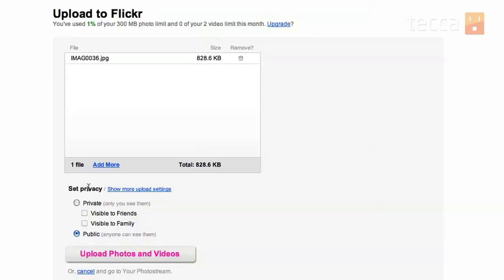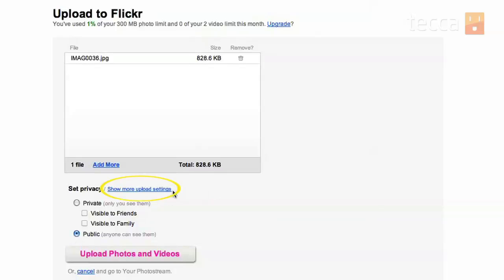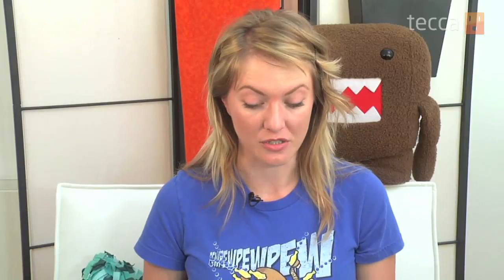You can leave it as public. And if you want more customization for your privacy options, you can actually click on the link here that says show more upload settings. And you can see more stuff to the right of your privacy options.